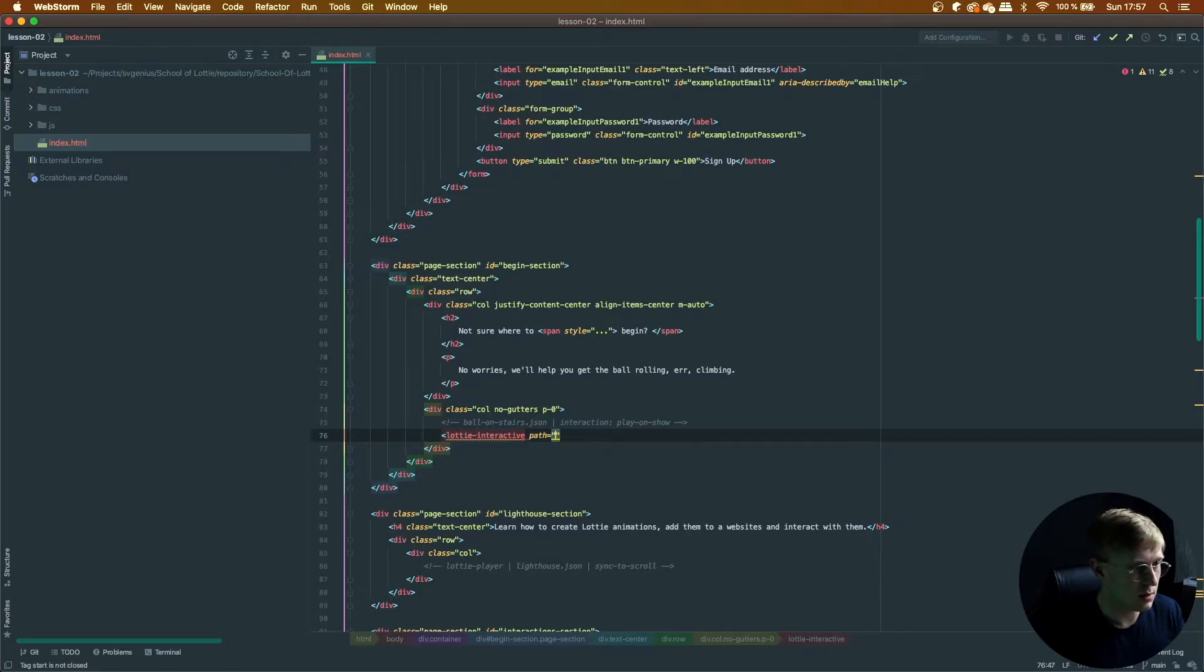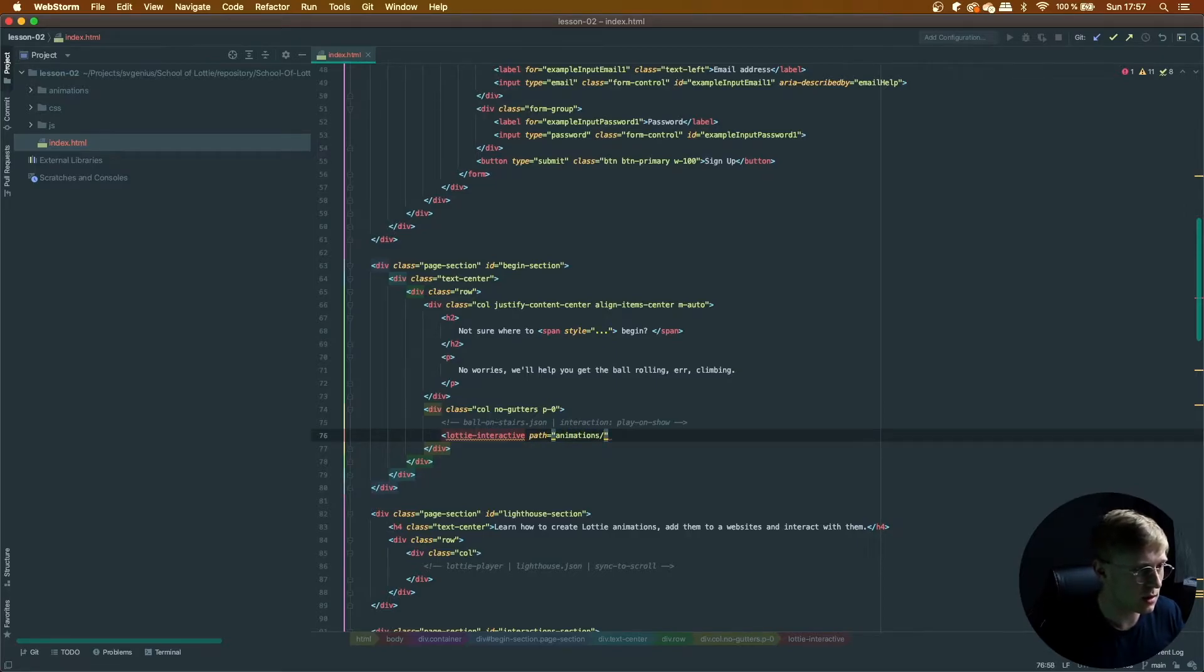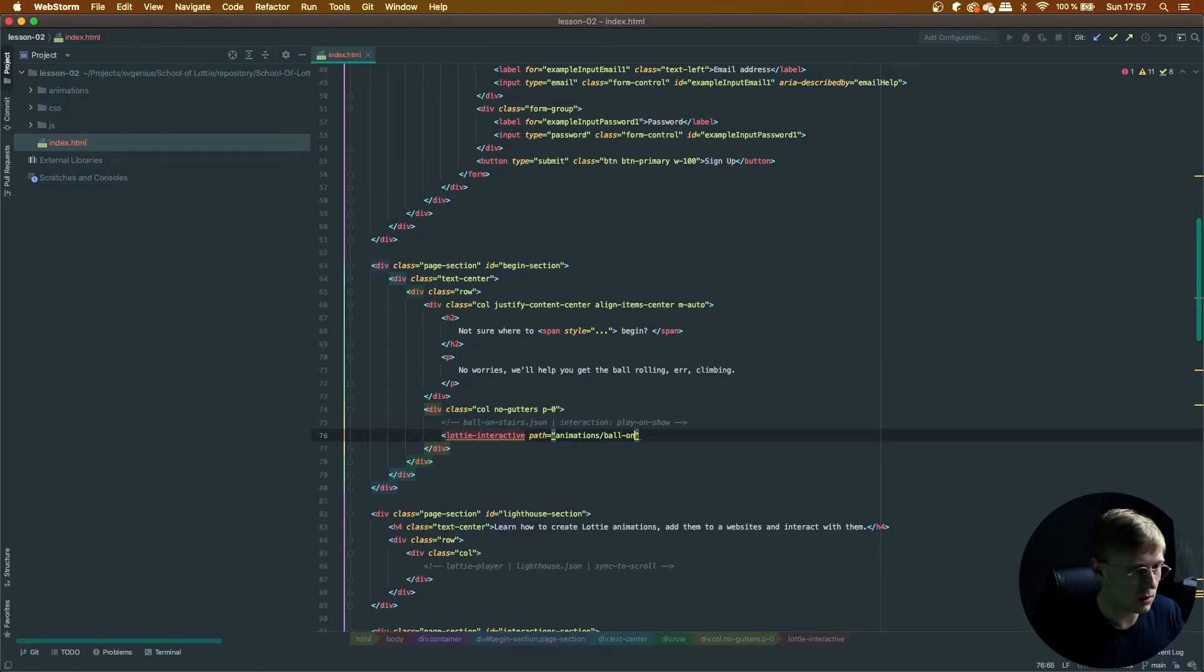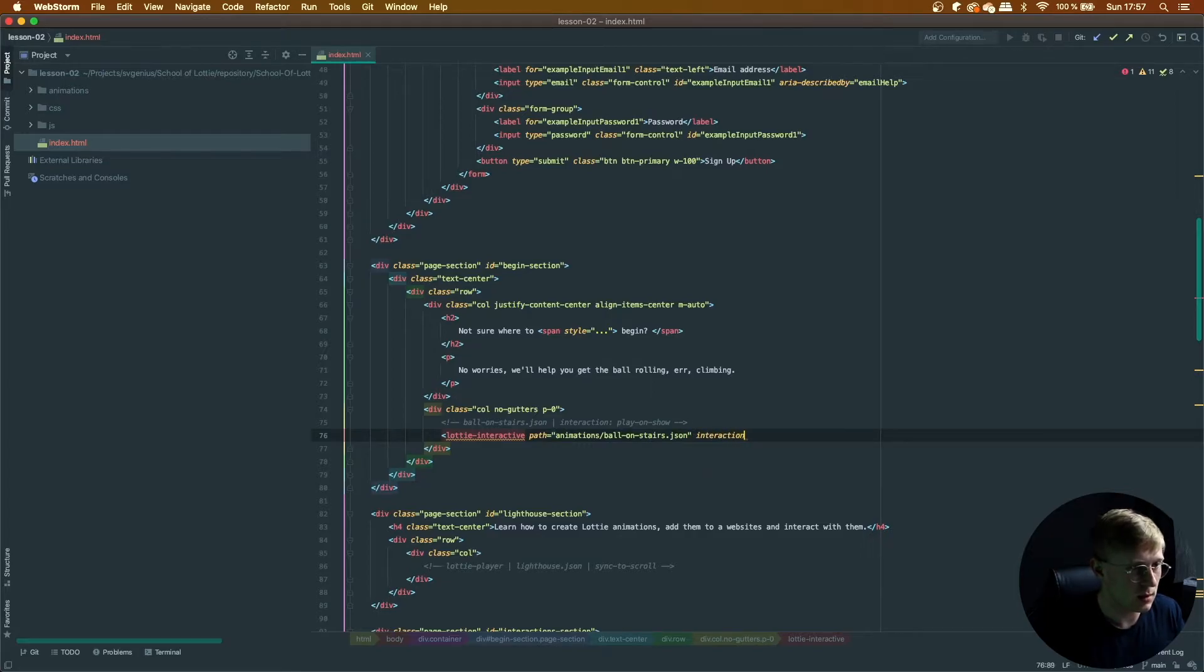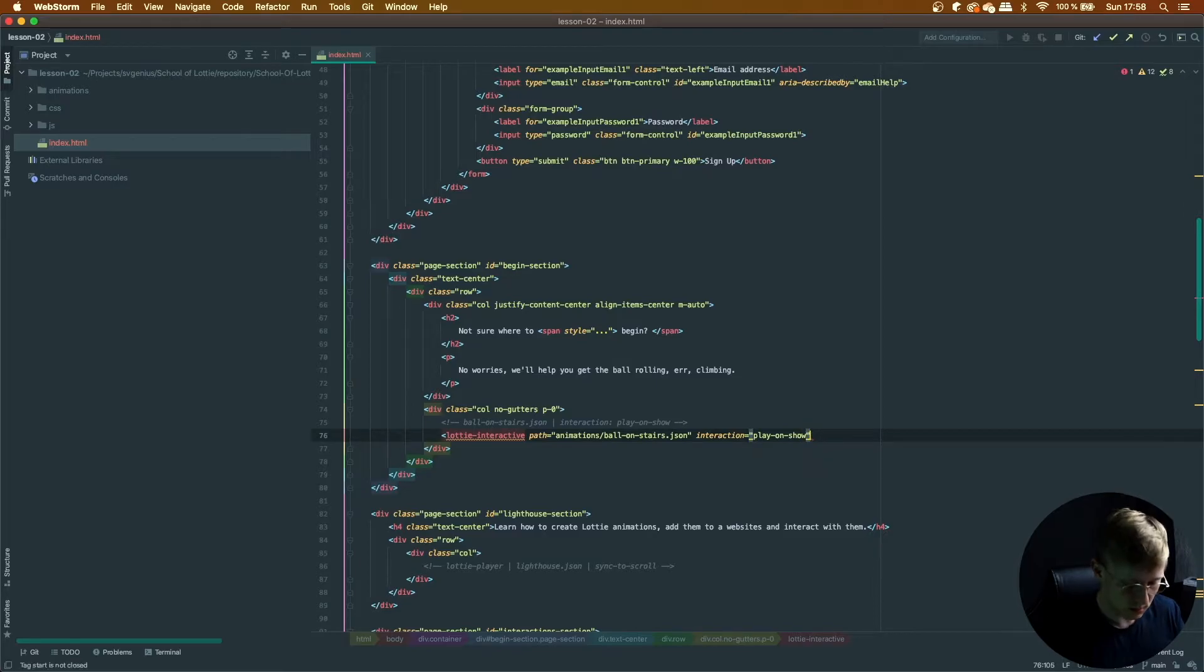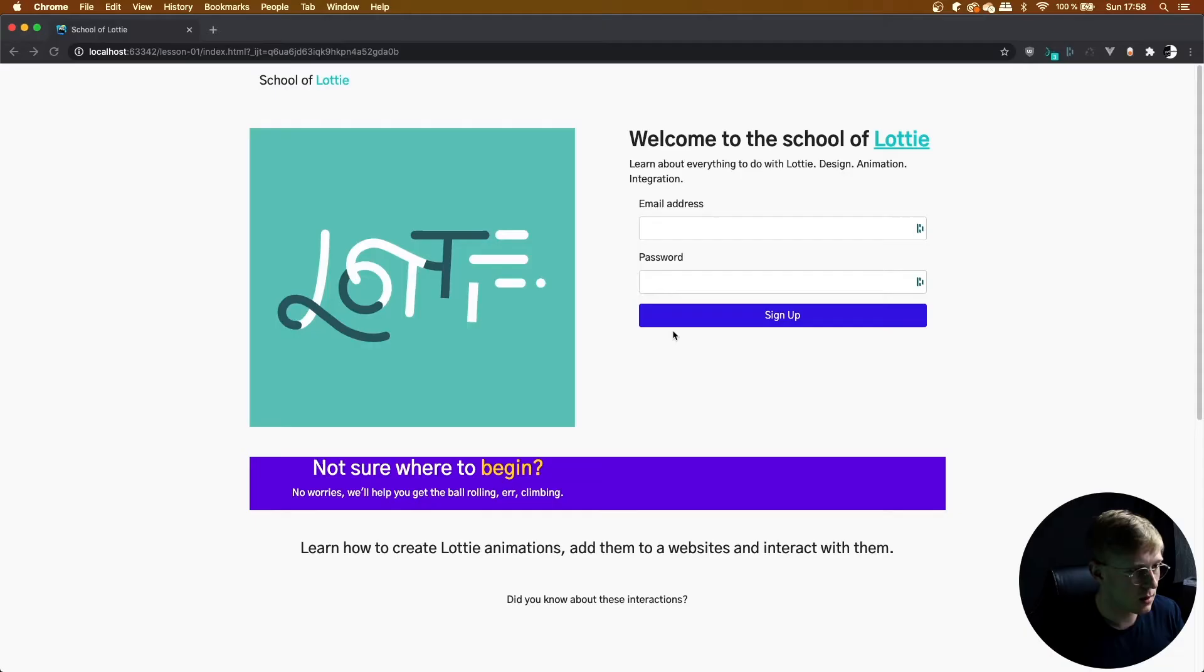Add its path slash animations, animations slash bool on stairs. And its interaction is play on show. Super simple.